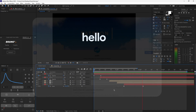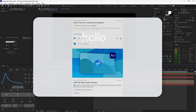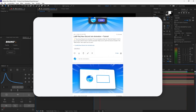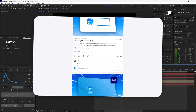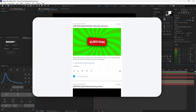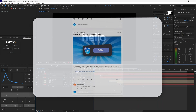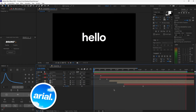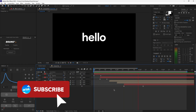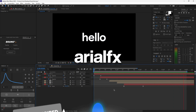That's pretty much it for today's tutorial. I really hope you learned something new. If you'd like access to this project file and many more animations, check out my Patreon page — link in the description below. I hope you guys enjoyed and I'll catch you in the next one. Bye!